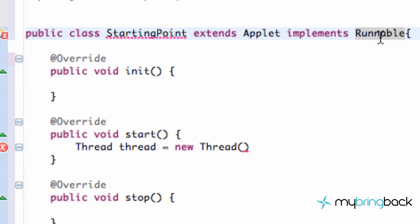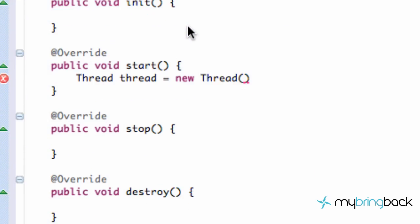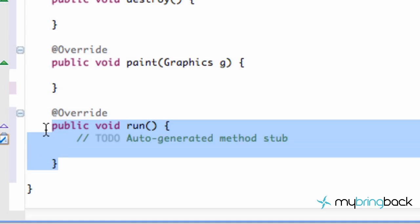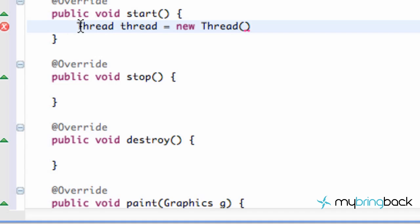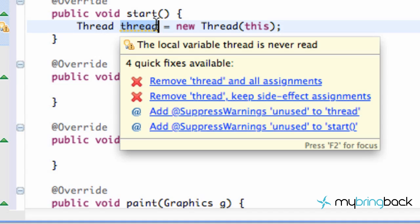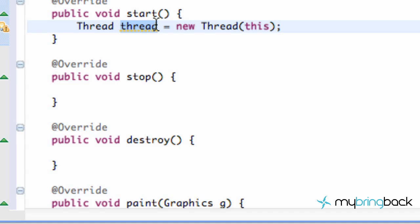When we implement something, we have to use the method from whatever we're implementing. So we hover over here and go to 'add unimplemented methods.' As you can see, a run method gets added. This should already look somewhat familiar because in the previous way of setting up the thread, we had a run method that our thread needed to listen to. Now scrolling back up to where we're setting up our thread, all we do is add a semicolon and then refer to 'this.' What this is saying is: we're setting up a thread, and a thread needs a run method — that's how you tell the thread what to do.